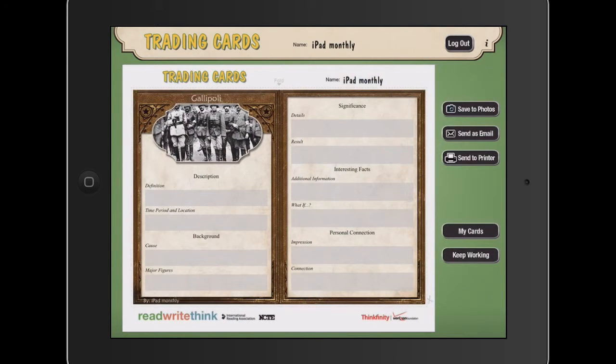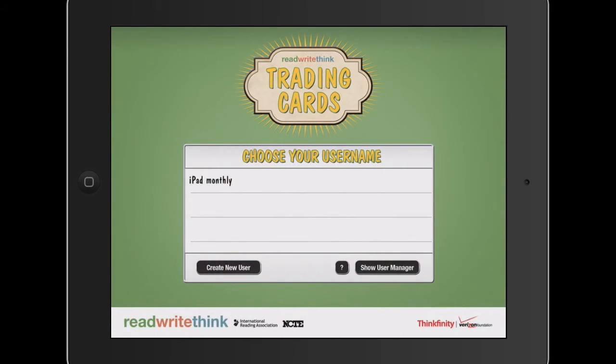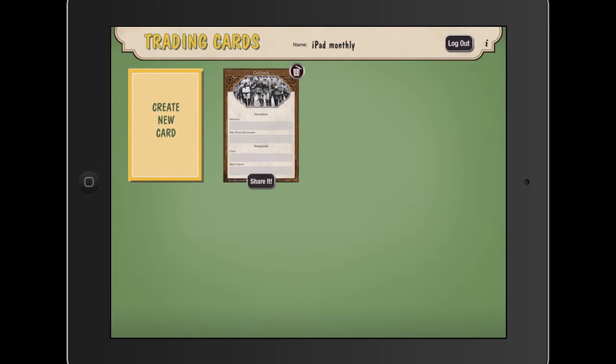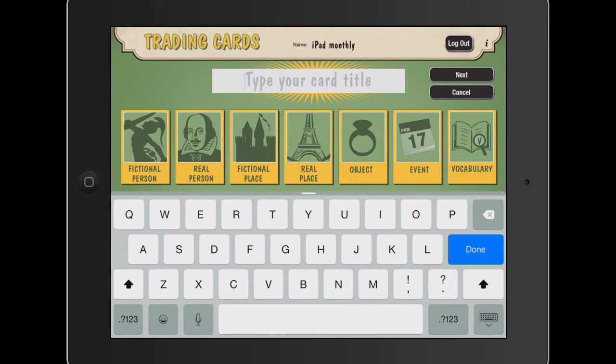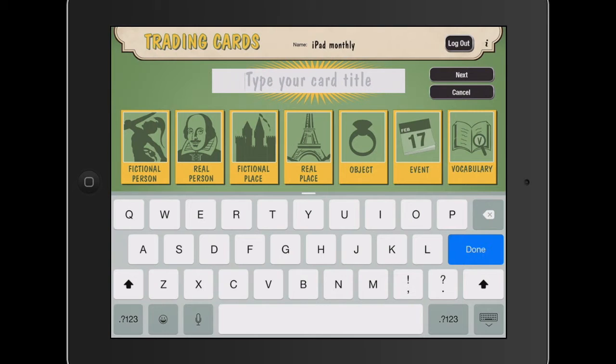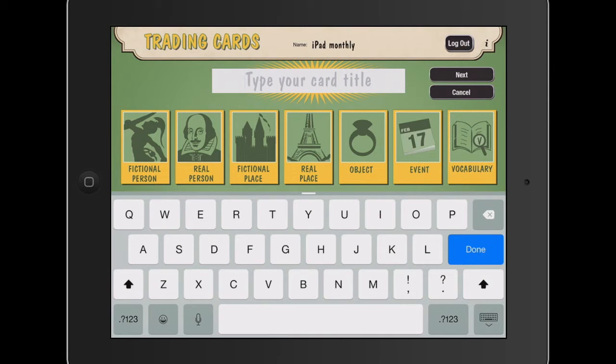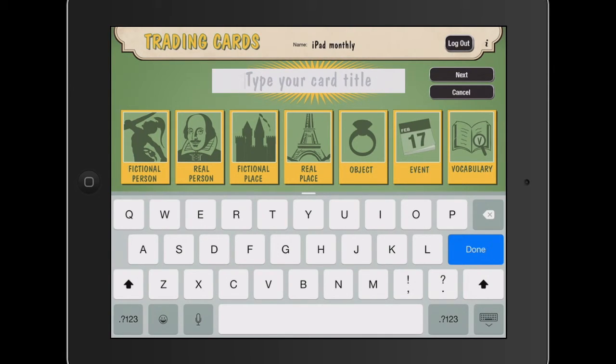If I log out again and just give you another quick look at the different options there. So if I create a new card, we've got things like a fictional person. We've got things like objects. It doesn't have to be a historical object. It could be a brand new object. We've got some vocab and some historic vocab that we could use there. Real places, fictional places. We can look at non-fiction and fiction. So it gives us real scope to do some great research for a variety of different subjects and contexts.